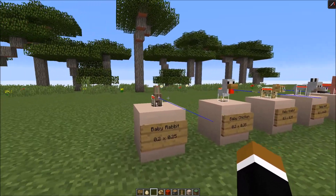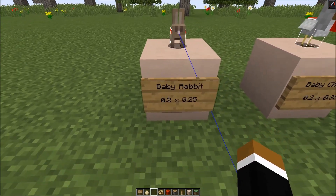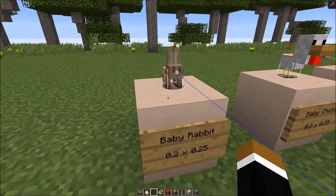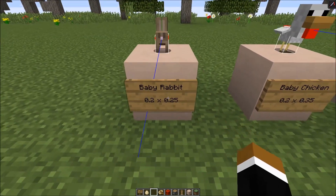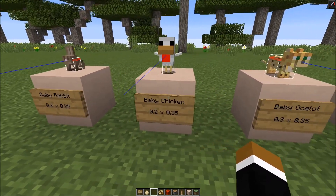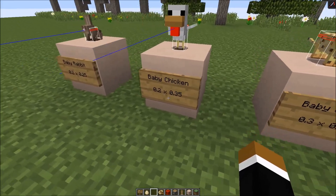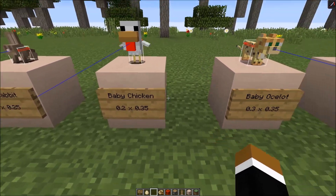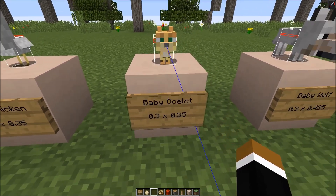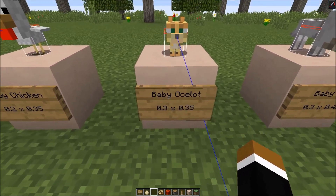Let's start with the smallest mob in the game - it's the baby rabbit. It's just 0.2 wide, and the length is the same as the width, and 0.25 high. Then a little bit taller is the baby chicken, at 0.35 tall. The next one is the ocelot - it's a little bit wider, same height as the baby chicken, but 0.3 wide.